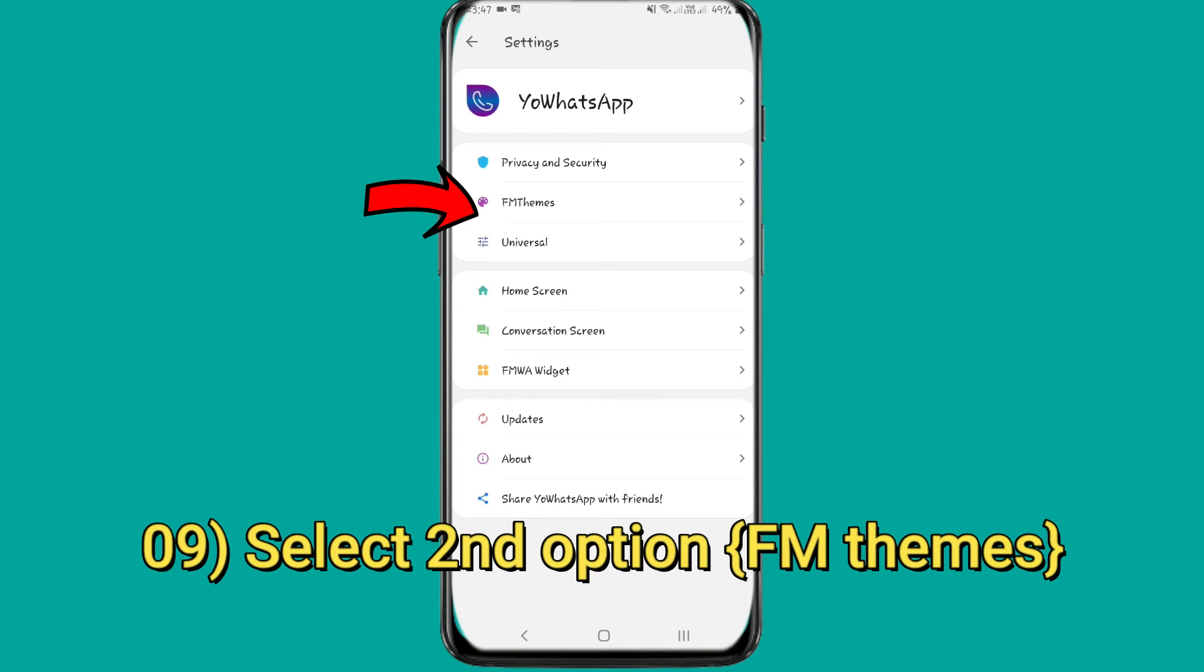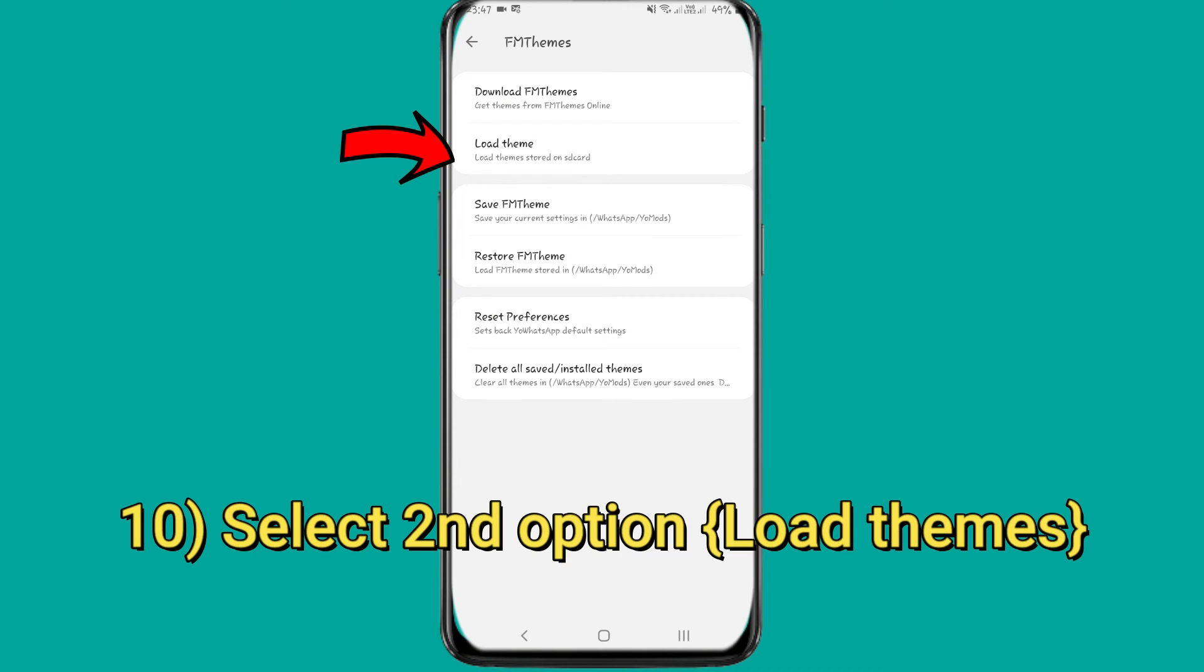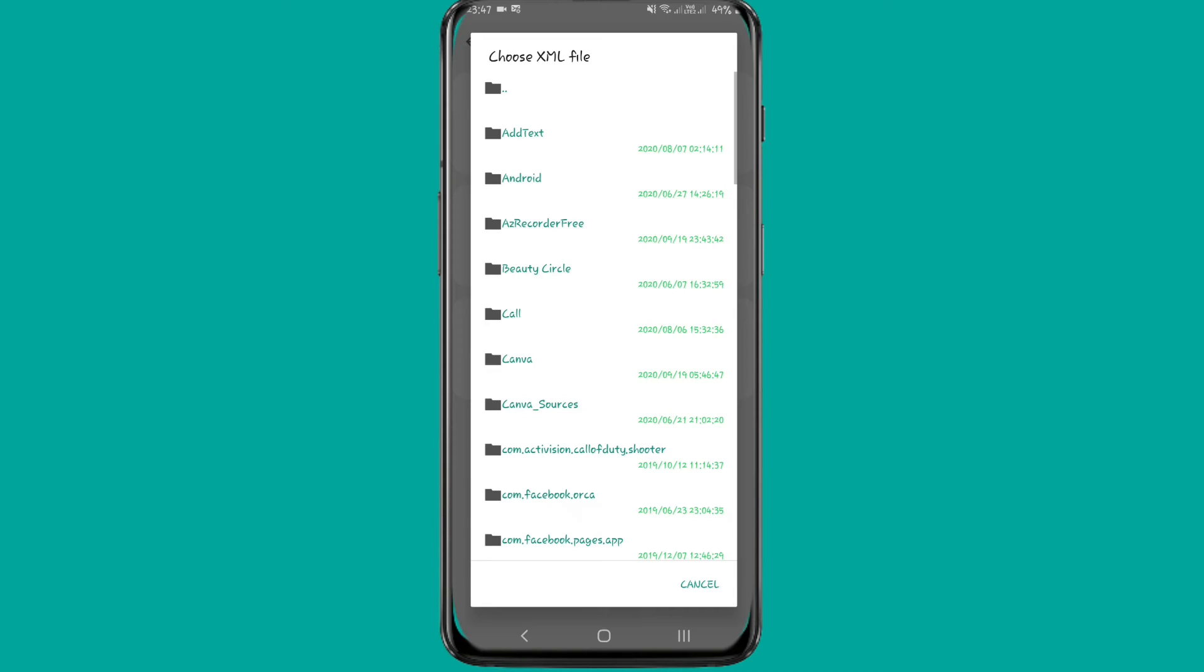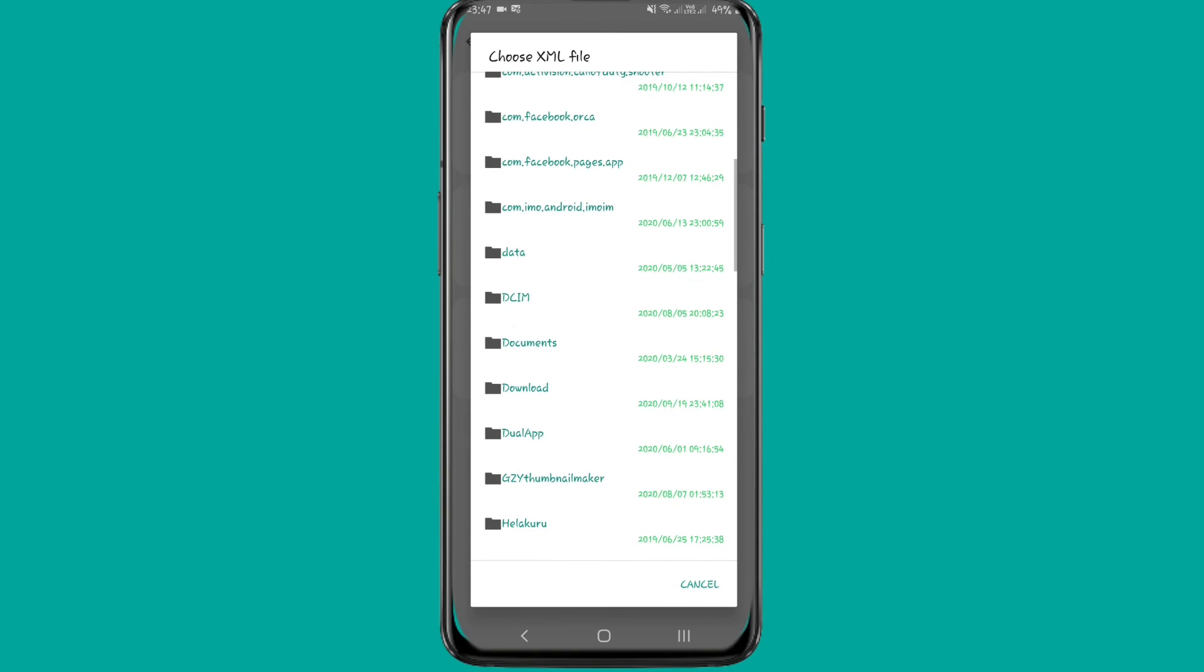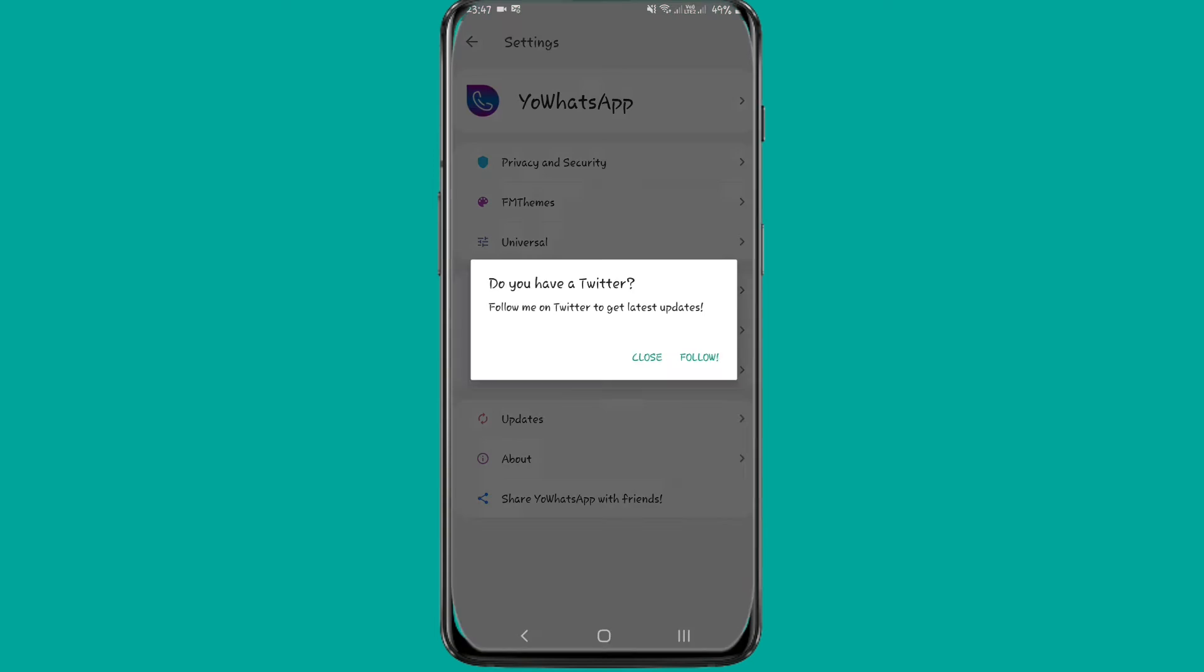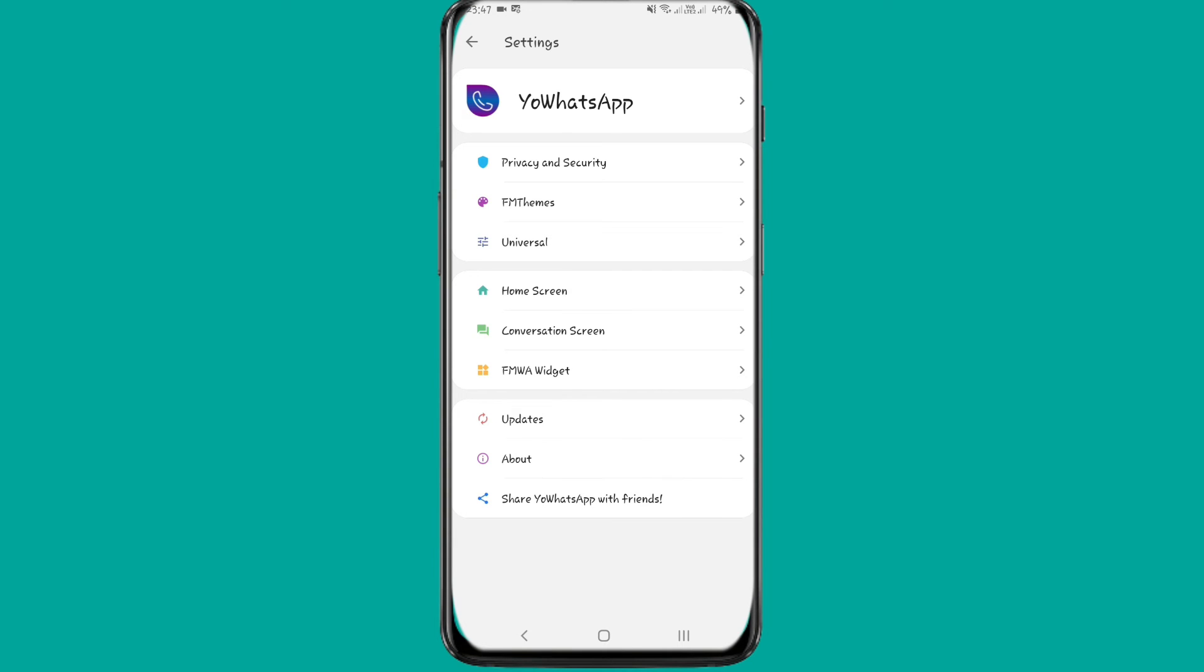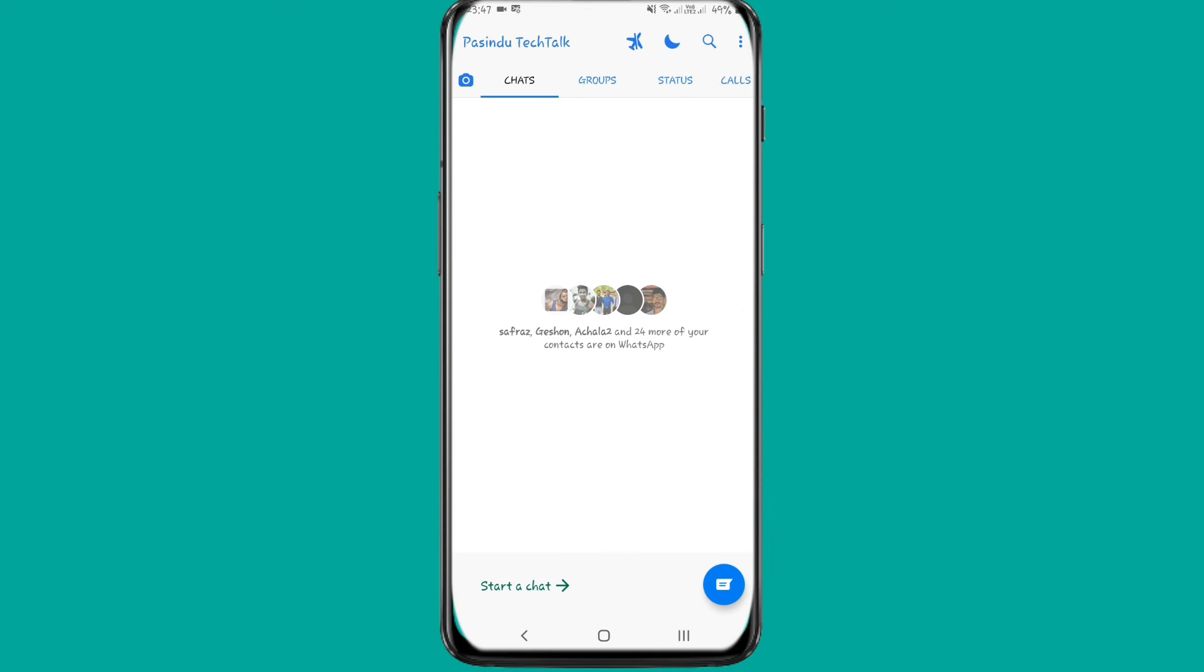You can use the FM themes. Go to the interface and this is the interface. Use the load themes option. Select the iOS dual theme XML file. If you like the WhatsApp icon, we will apply the Android phone iOS WhatsApp theme to the app.